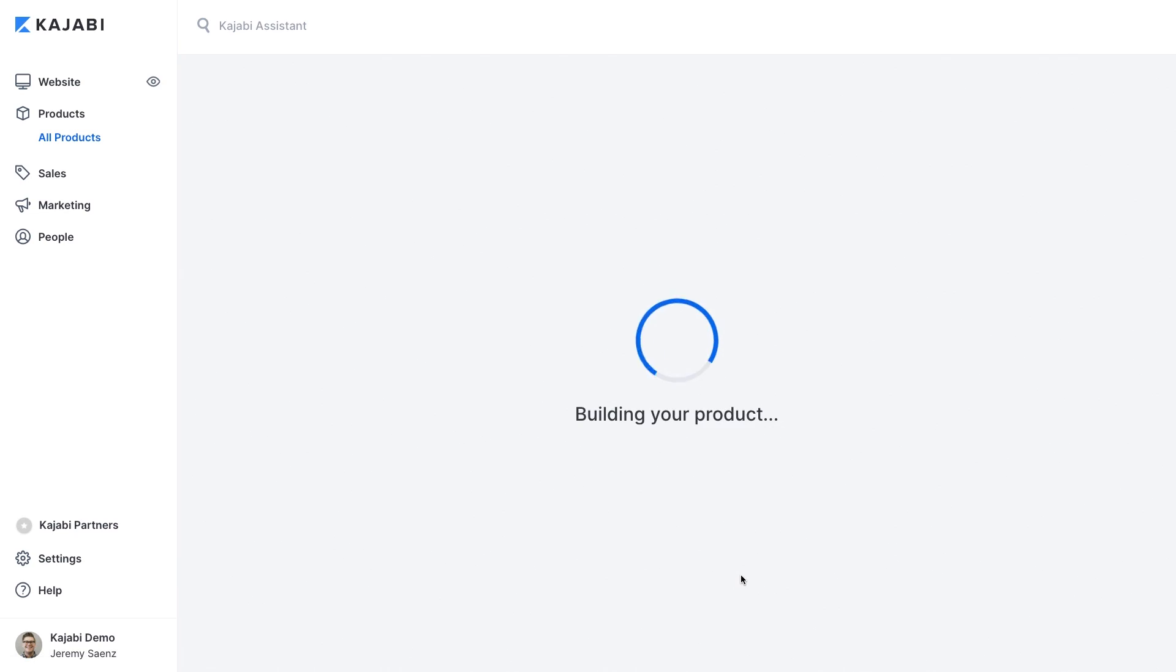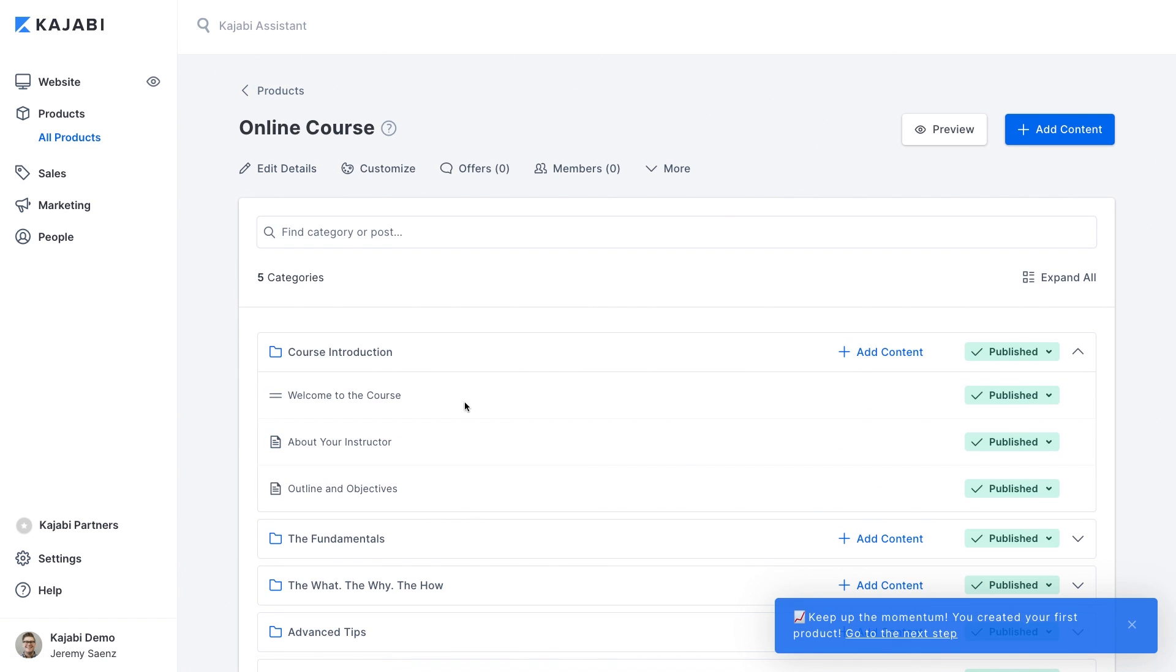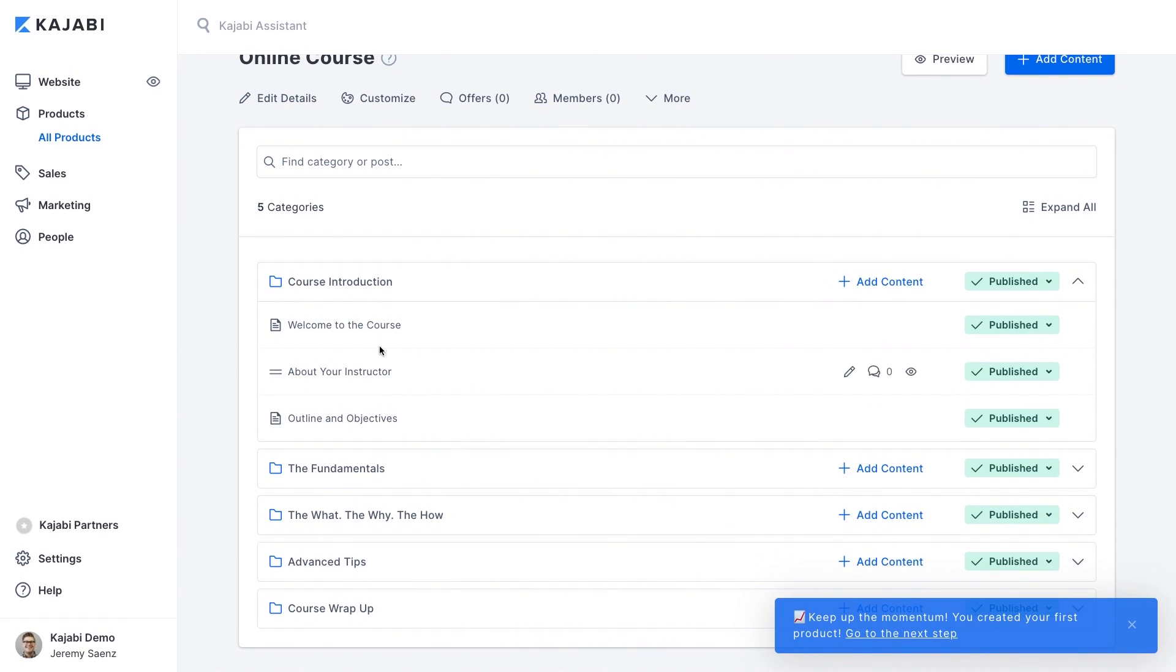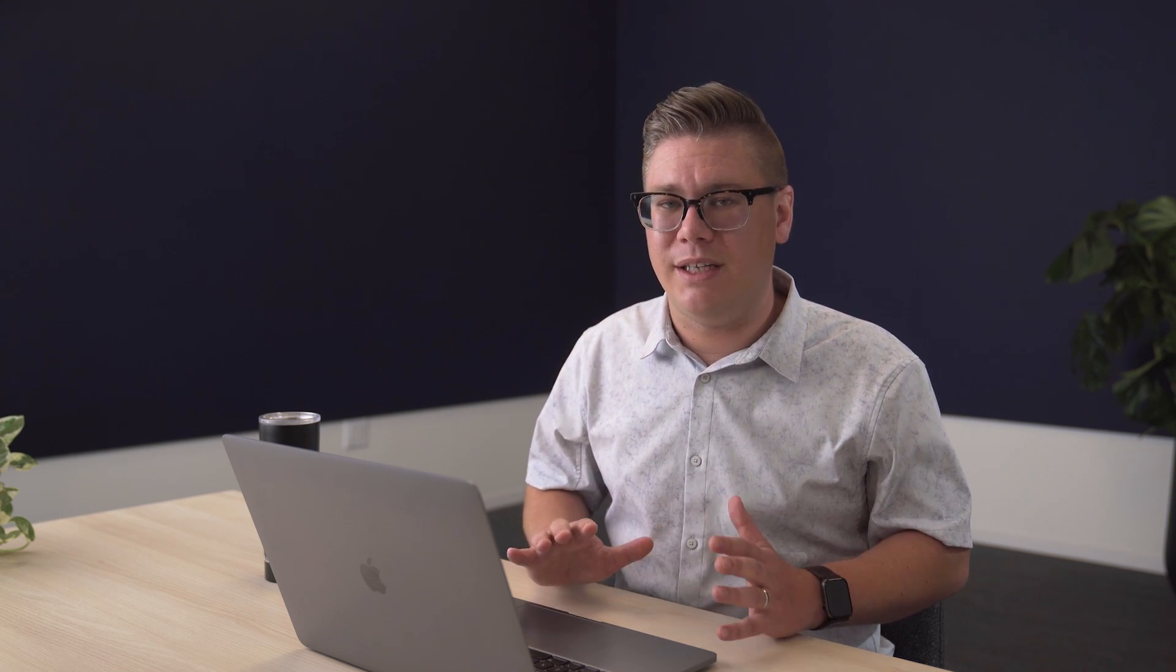Best of all it includes proven templates for organizing your courses or products so all you have to worry about is bringing great content and great knowledge. If you have your own custom vision for an online course or digital product, Kajabi lets you build it from scratch too. Kajabi's product creator is flexible to fit your needs.